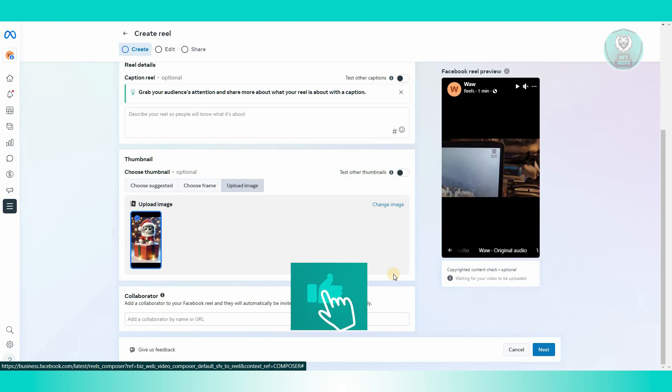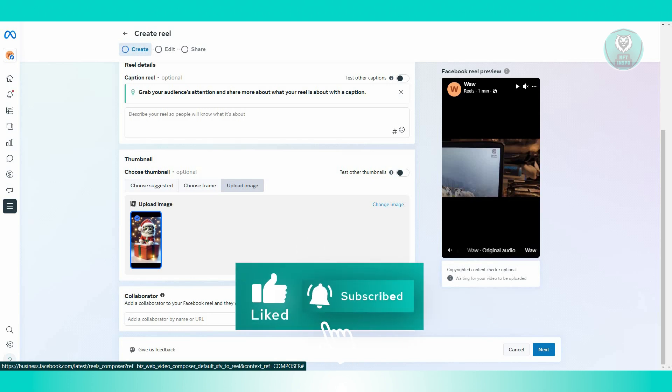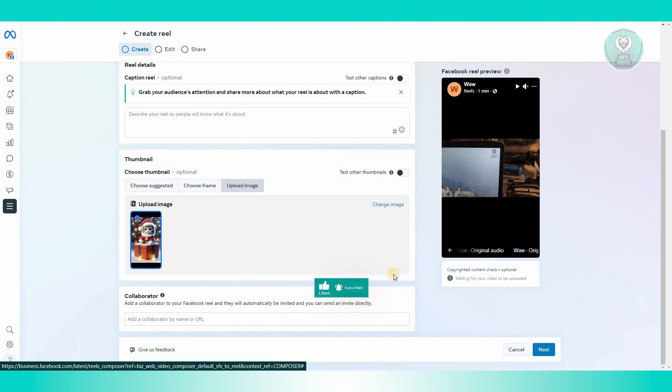And that's about it. So hopefully this video was able to help you. Like and subscribe to NFT Inspo. Thank you for watching.